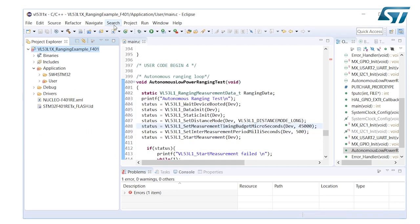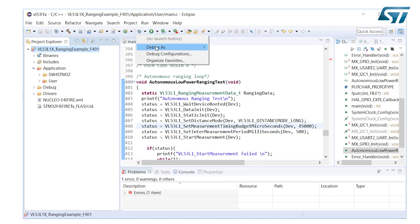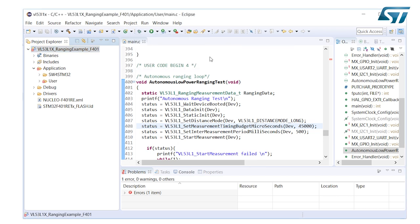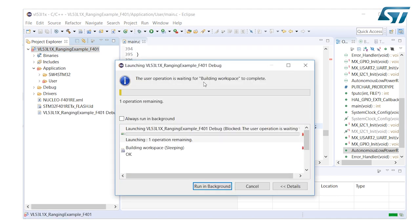You can launch a debug session by clicking on the bug button. Then select debug as AC6 STM32C C++ application.